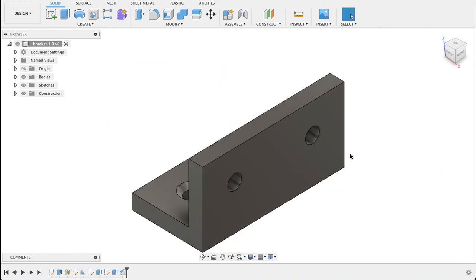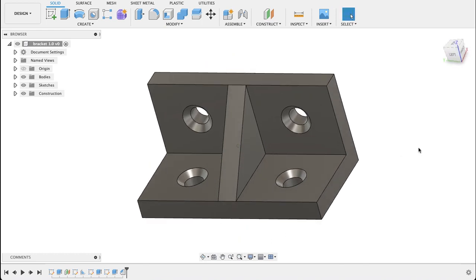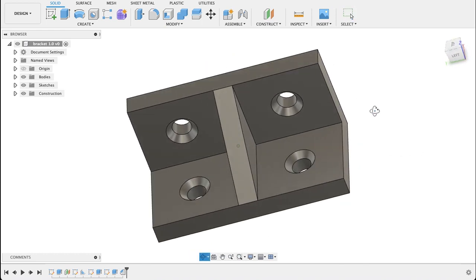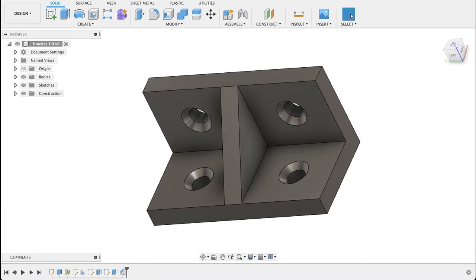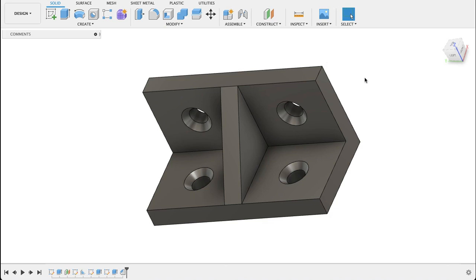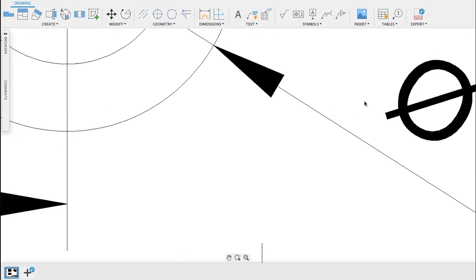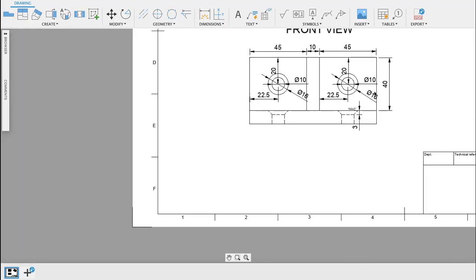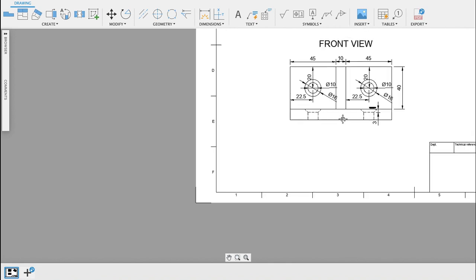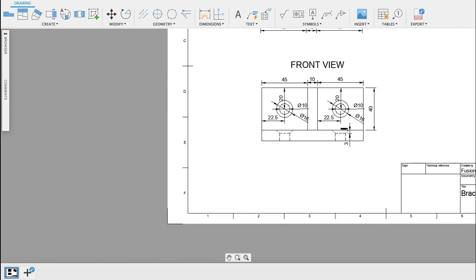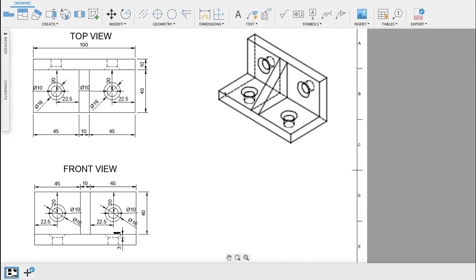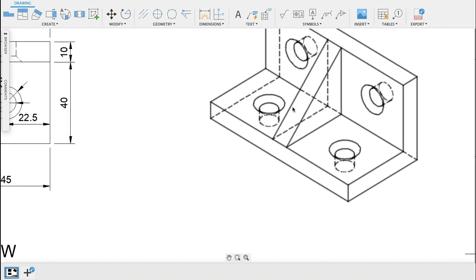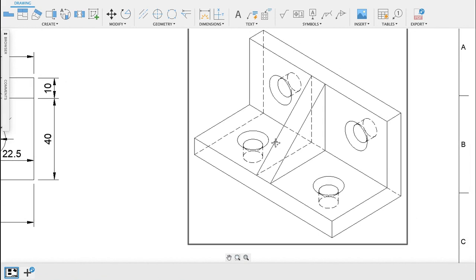And there we have our sketch. If you have a look at that, that is exactly the same as what we have here in our technical drawing. We can see we've got our countersunk holes, our holes straight through, as well as the rib.